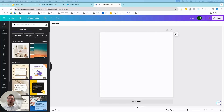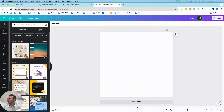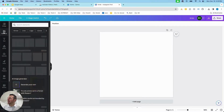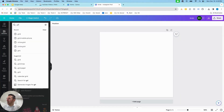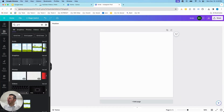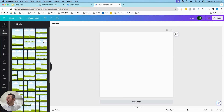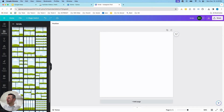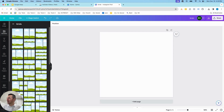Hey guys, it's Kip here from KDC Marketing and in today's video I'm going to show you how to use grids in Canva. If you go to Canva and you're creating a design, you want to go to the Elements section and then type in 'grid.' These are the grids right here — they're basically a frame for you to drag an image into. They work really great and there are a lot of different ways you can lay out the grids, and I'll show you some examples.